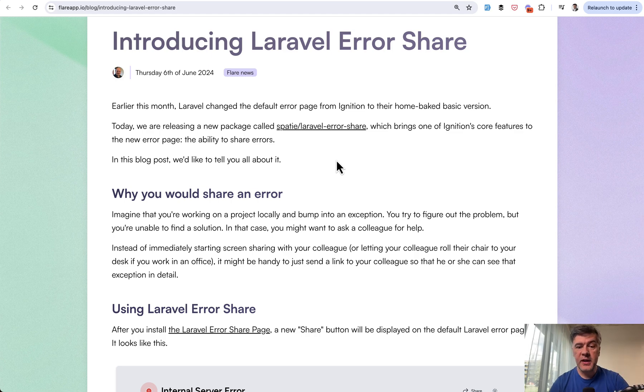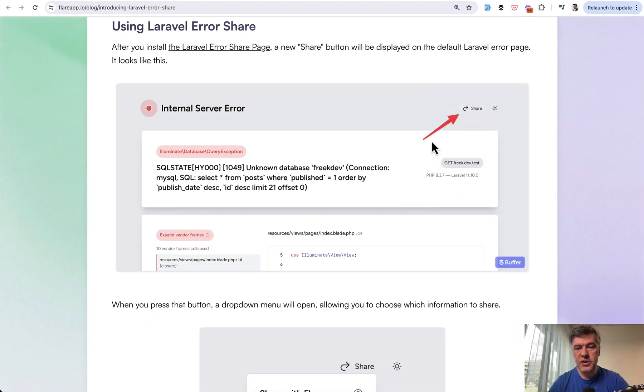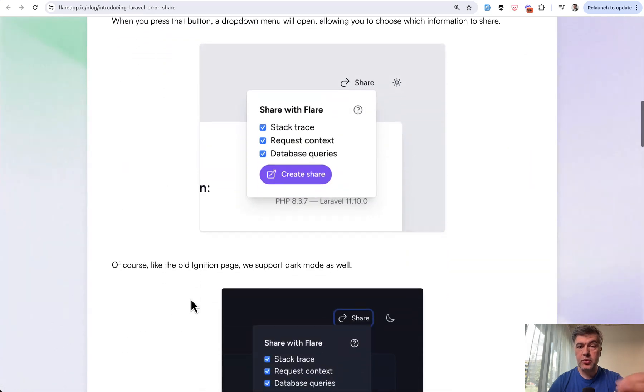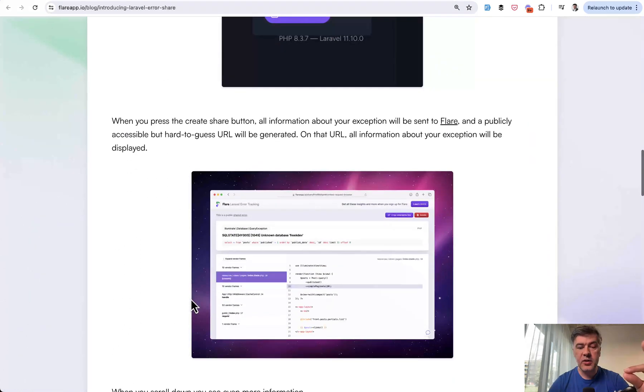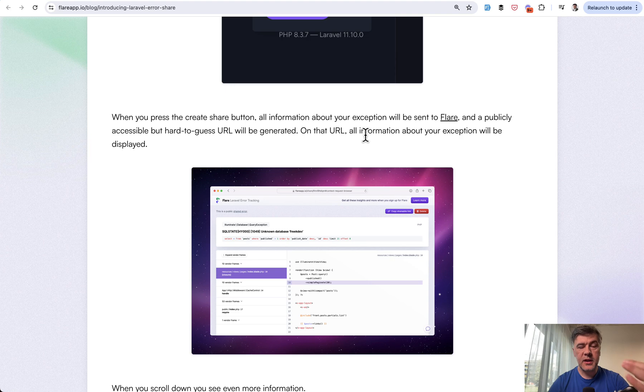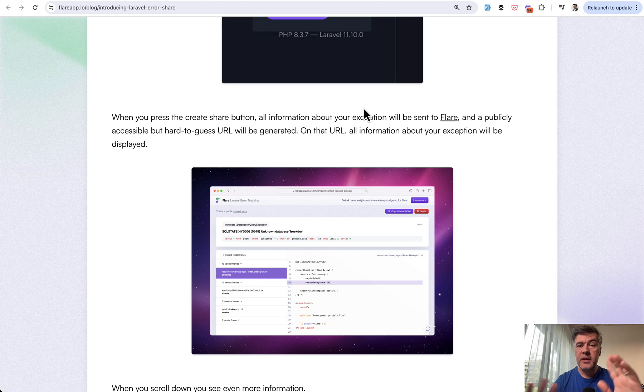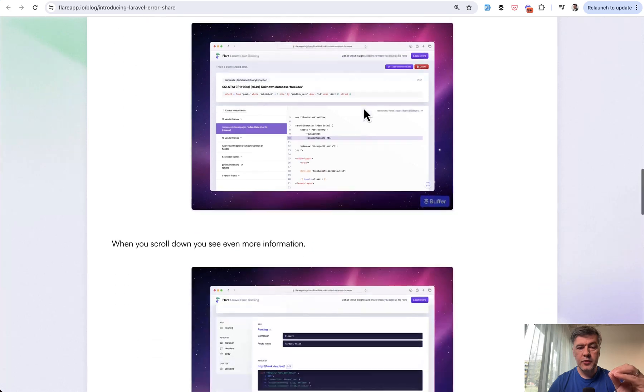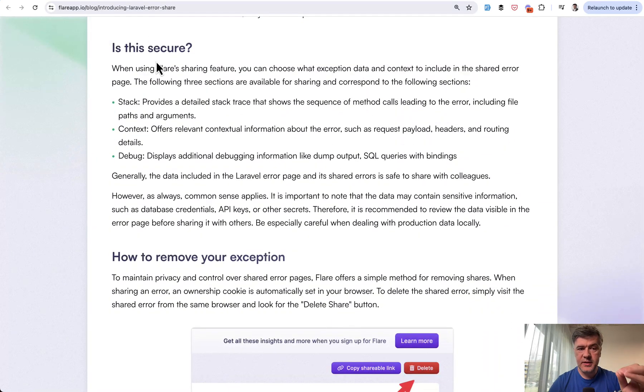So the new package by Spatie returns the same functionality—Laravel Error Share. It returns the same functionality: you choose what to share, what to hide, and then you get a link that you can post somewhere. That link is still leading to Flare, but it's a public link. It's free—you don't need to be a Flare user to have that link.